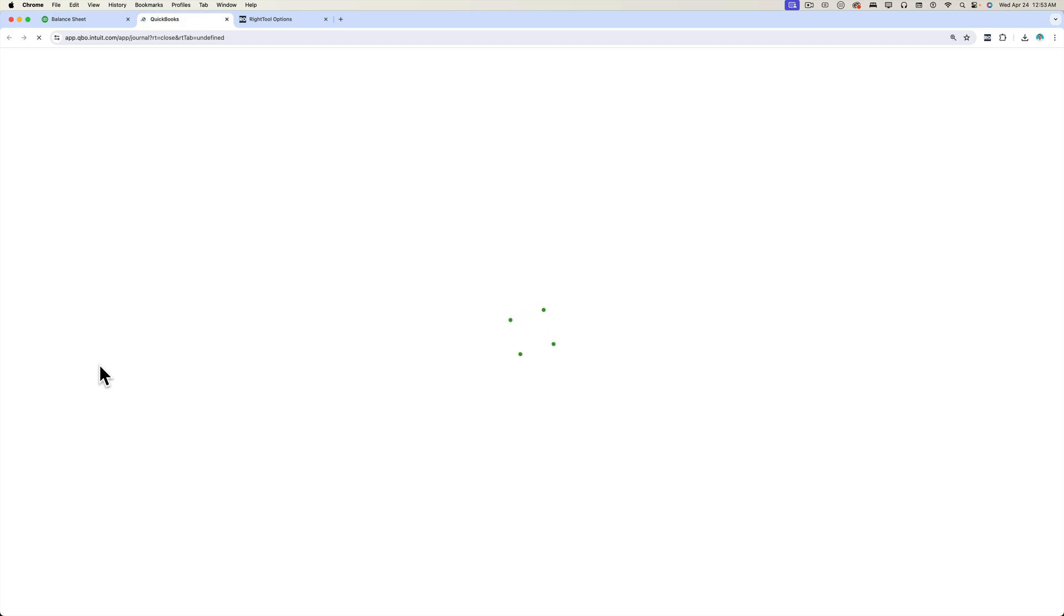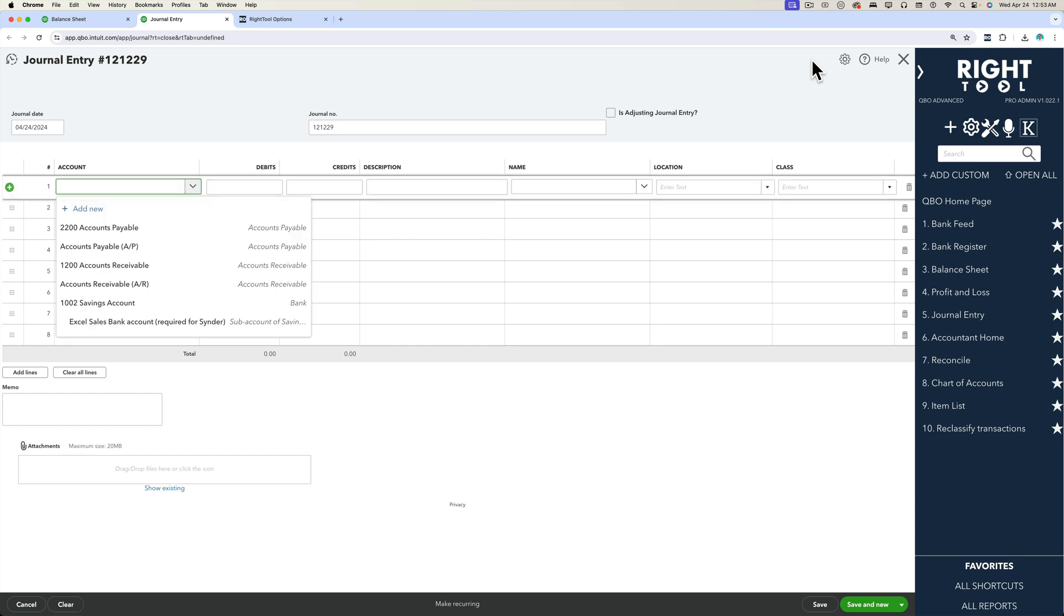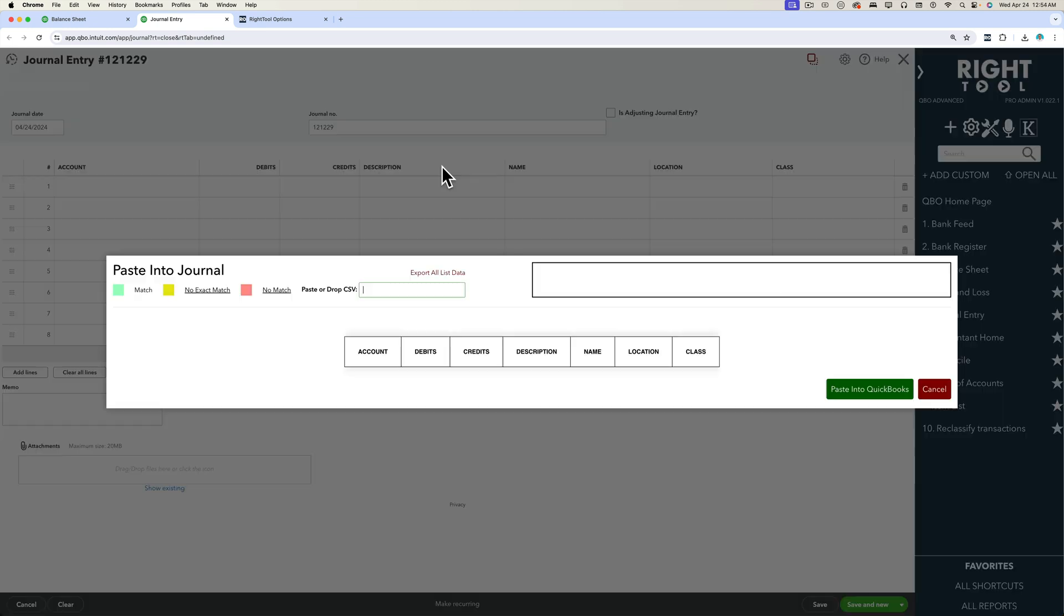And then what happens is a new tab gets opened with the new journal entry screen. It's going to be a blank journal entry but using the paste to journal entry feature. So I'm going to click on that button and then my pop-up so I can paste from the clipboard will show up.